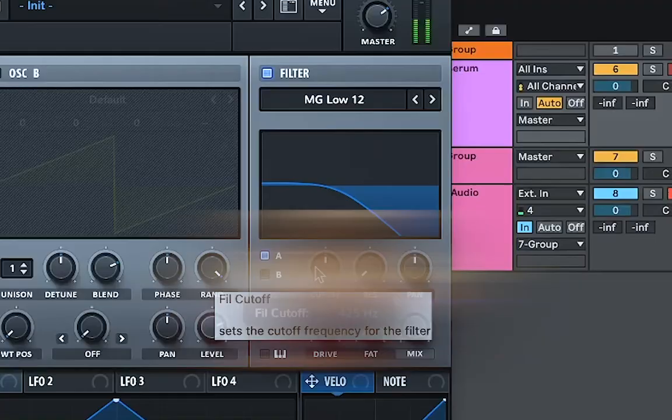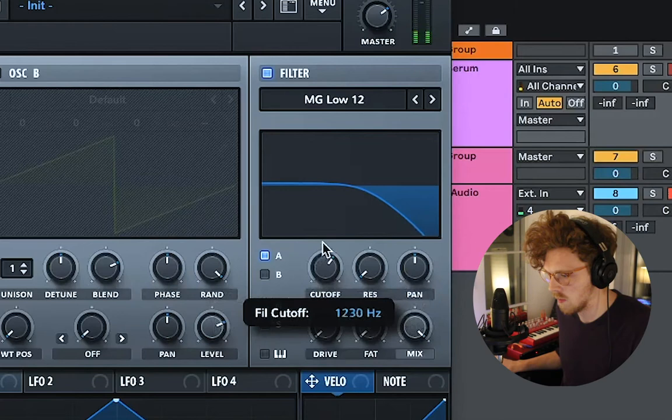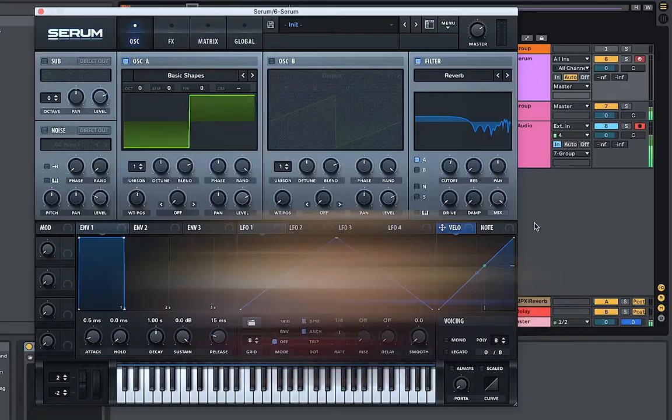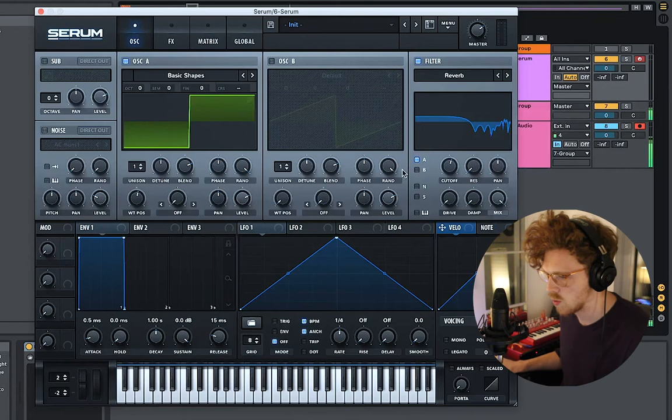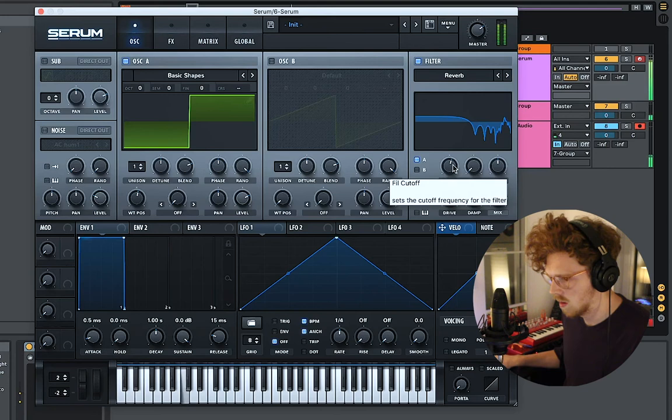The other control you're always going to find on a filter is the filter cutoff, which controls at what frequency we begin to start cutting or filtering. On analog equipment you'll find the exact same things, but what makes Serum really great is all this is represented graphically. Digital synths also allow for weirder filter types — for example, Serum has a reverb filter which emulates the sound of reverb, and a formant filter which emulates the sound of a voice.